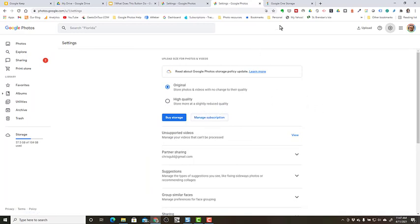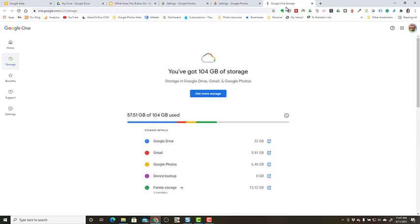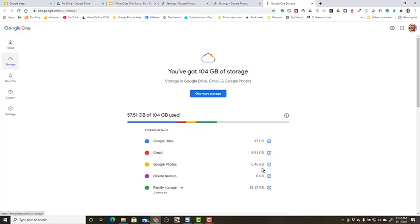Let me explain. Here in Google One for his account, it says you've got 104 gigabytes of storage. That means he's paying for the extra storage, but he still wants Google Photos to be taking up zero space, and right now it's at 6.46 gigabytes.